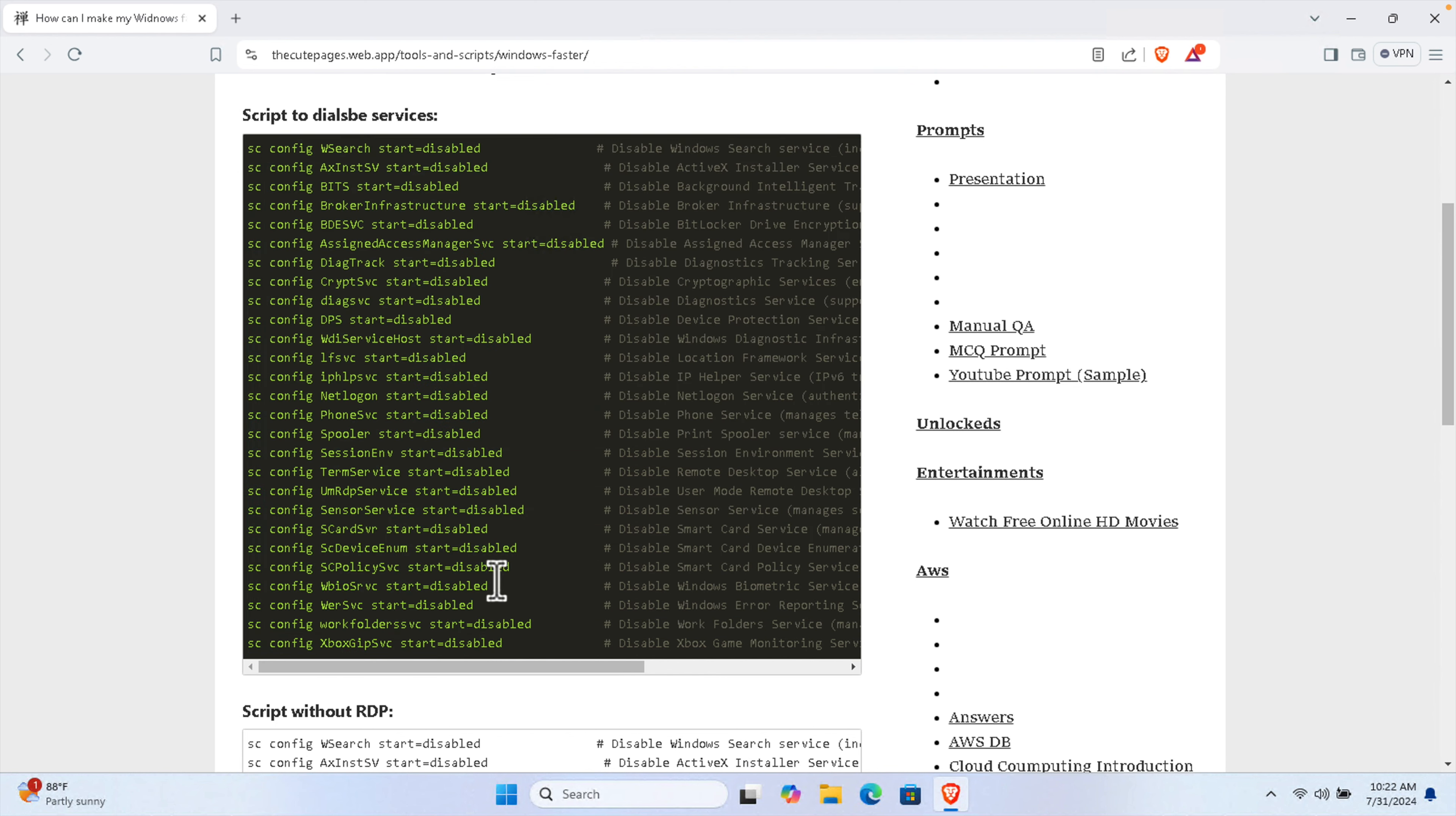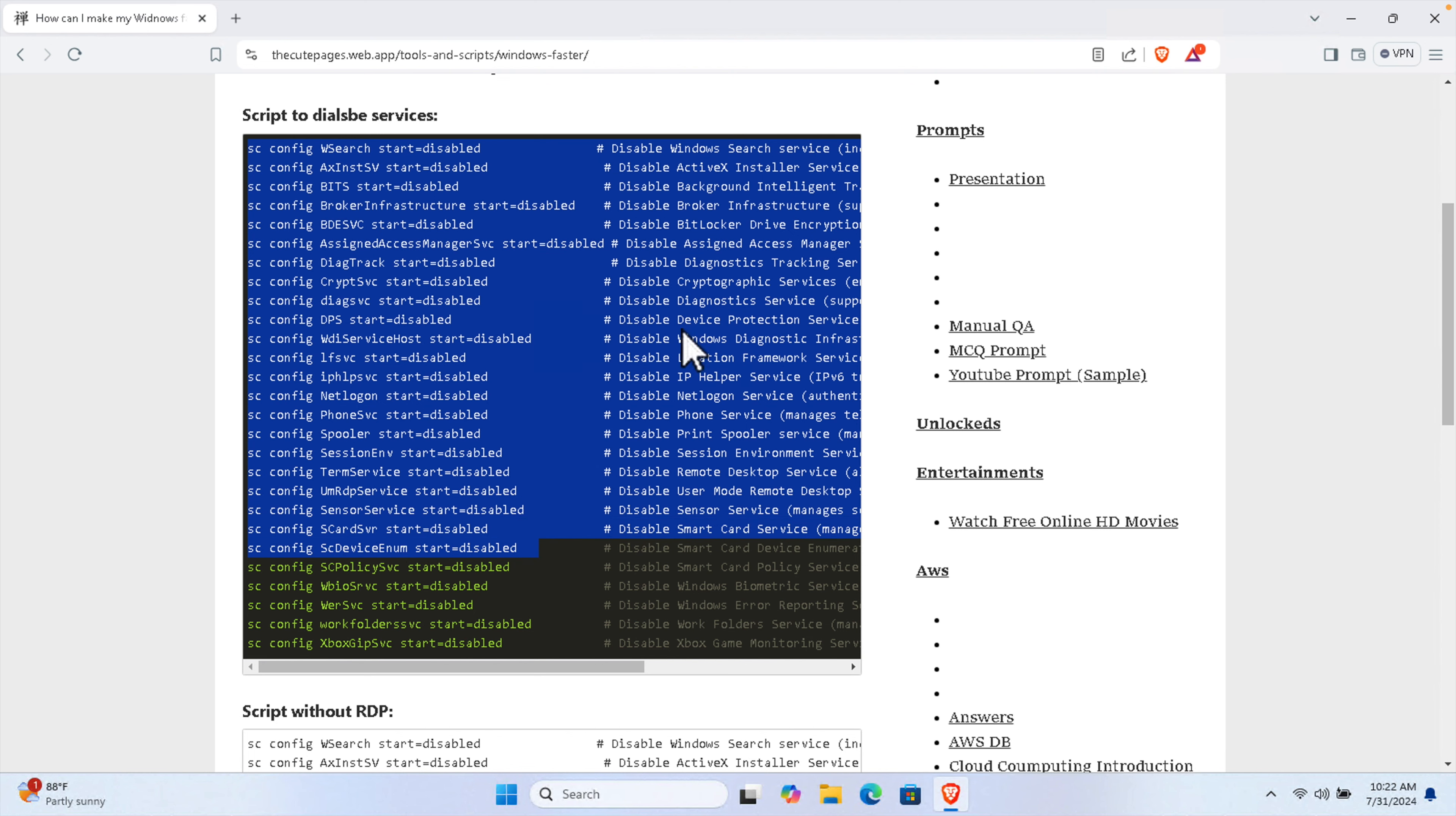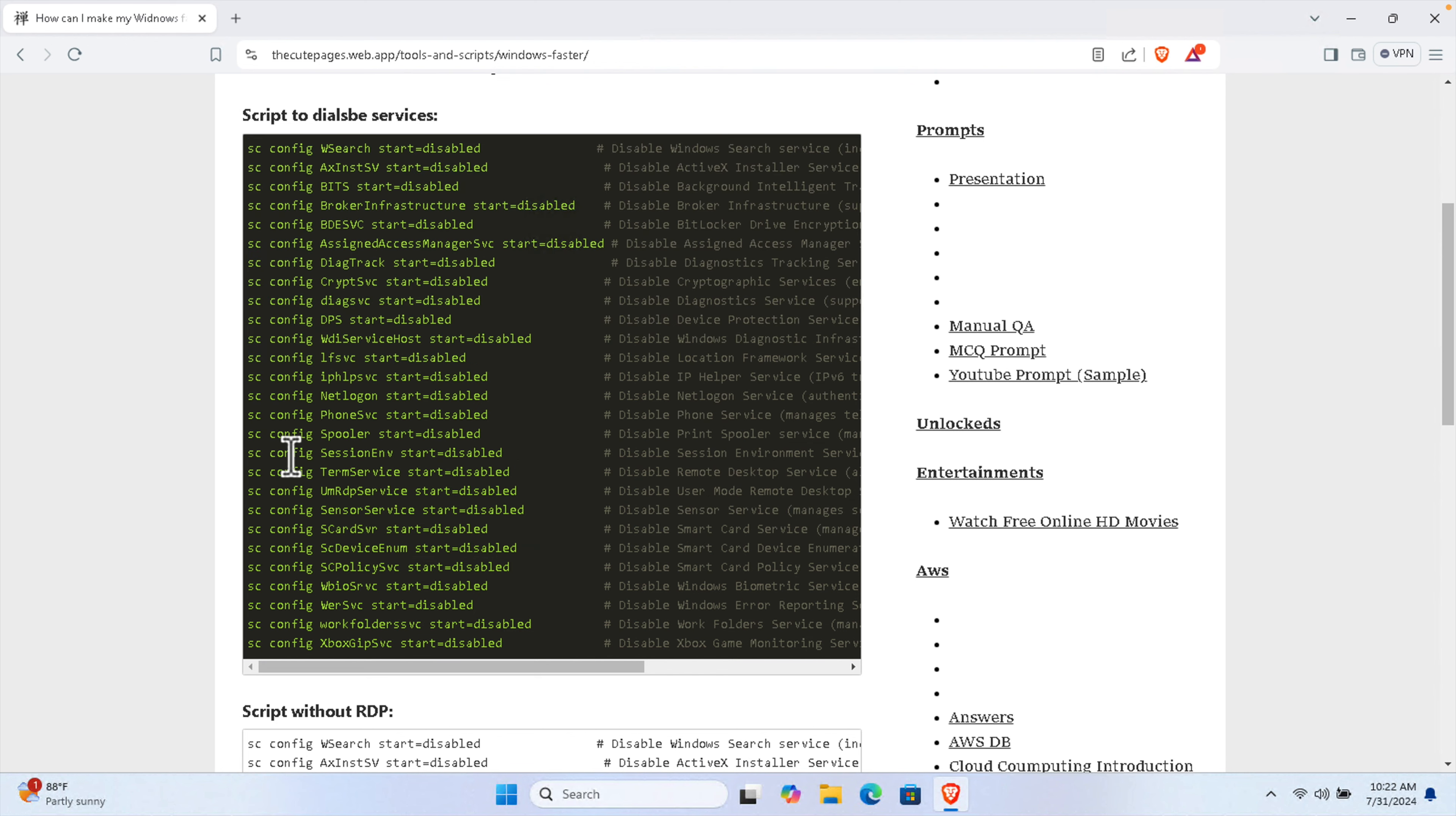You need to do some things step by step. This script has a couple of lines and each line there is some task which is going to disable from Windows. Everything is a service that will be disabled.